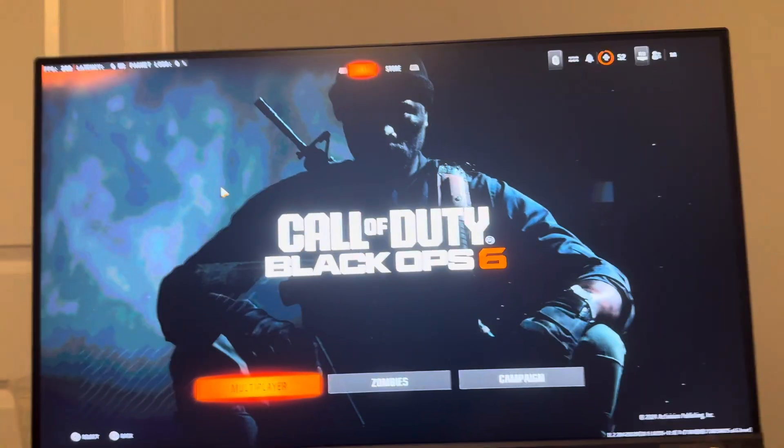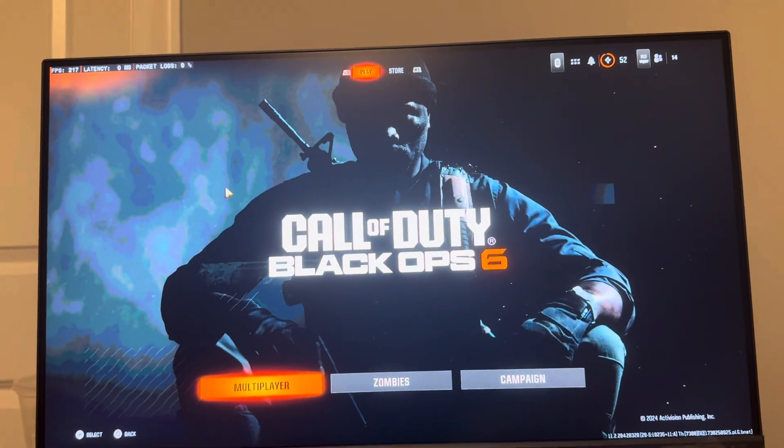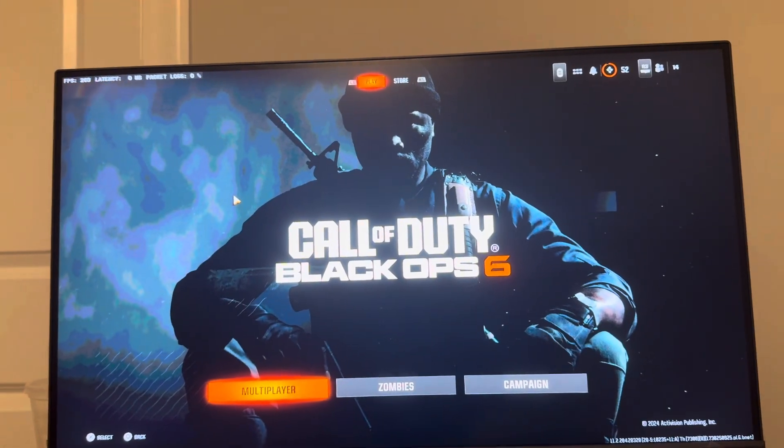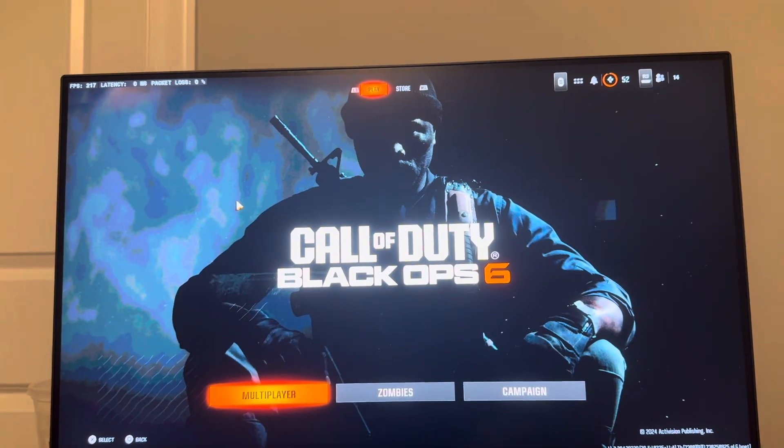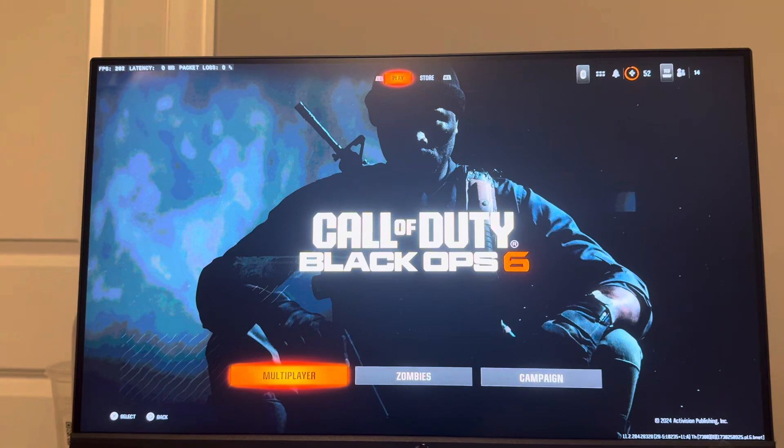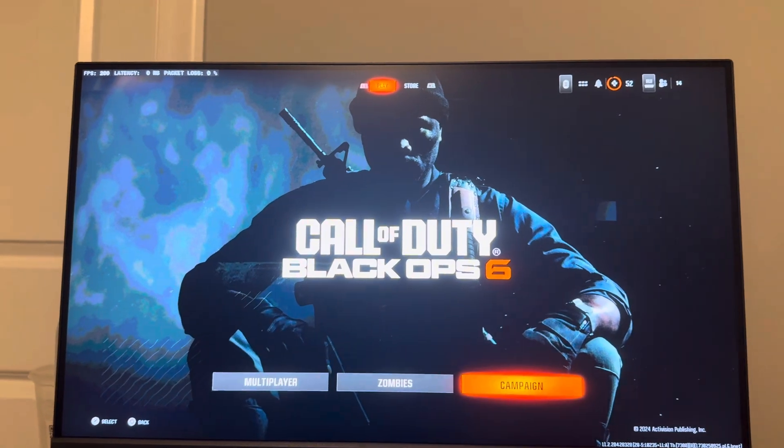What's up guys, it's your boy Wabee. In today's video I'm going to be showing you how to install or uninstall the campaign mode in Black Ops 6.